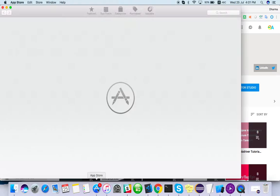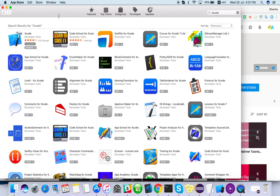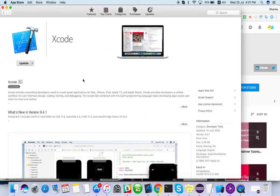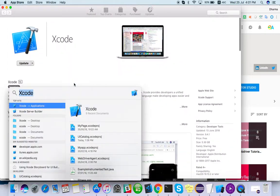Go to the App Store and search for Xcode. This is the Xcode we have to download. I have already downloaded it, so it's asking me to update. Once you're done downloading, open Xcode.